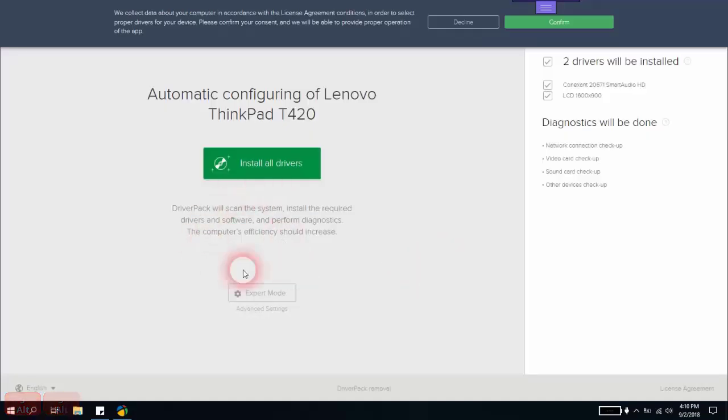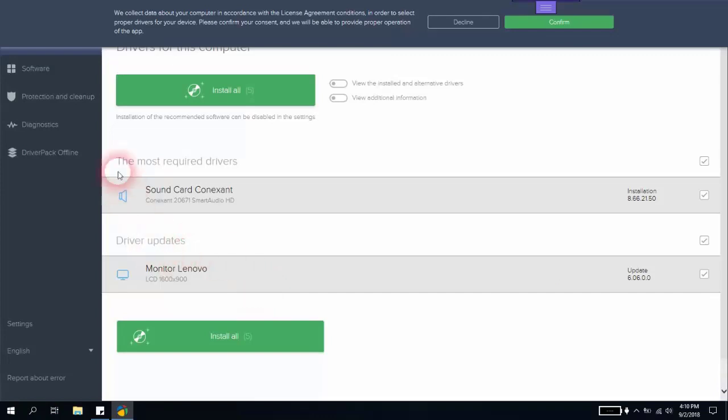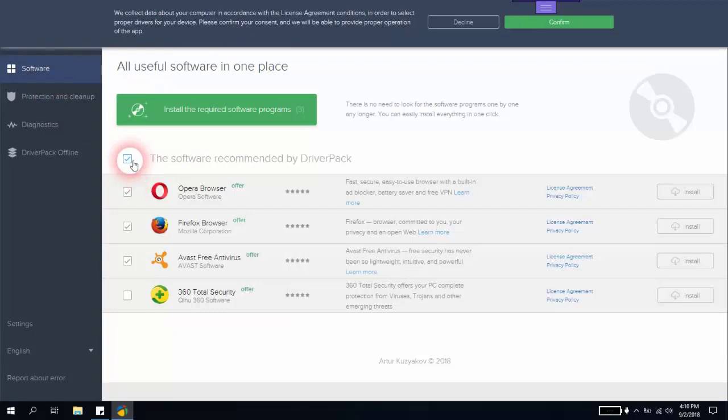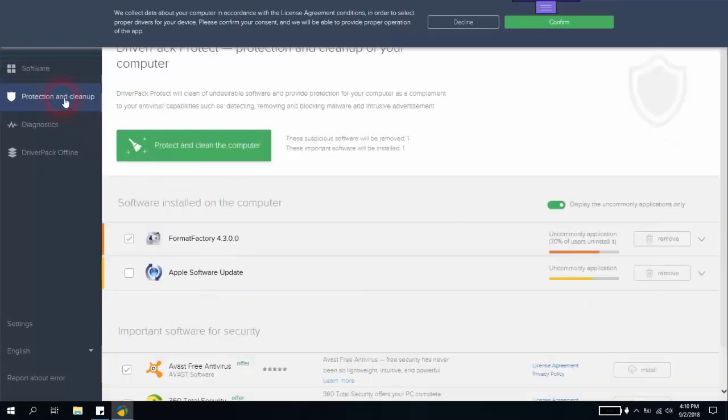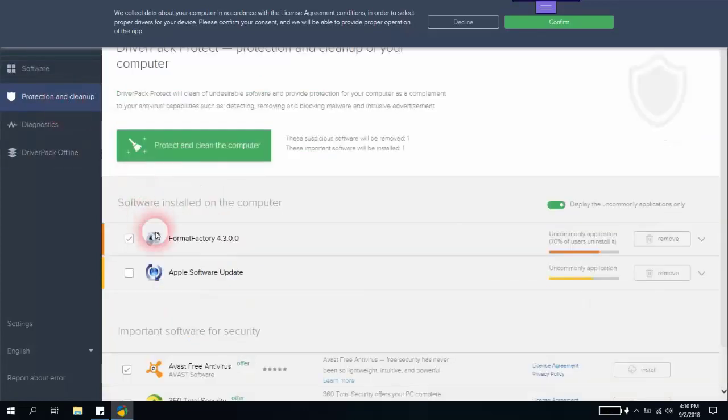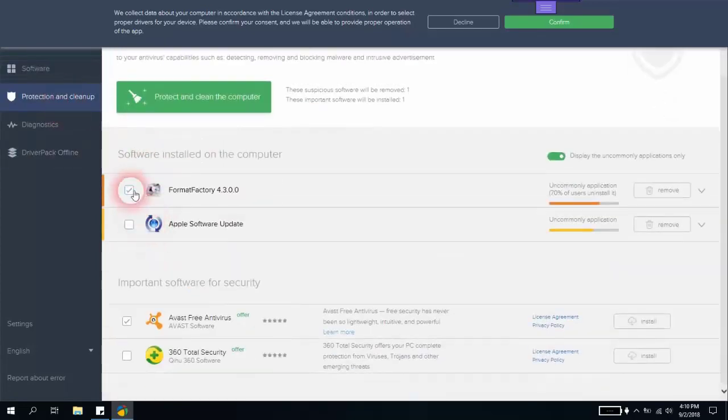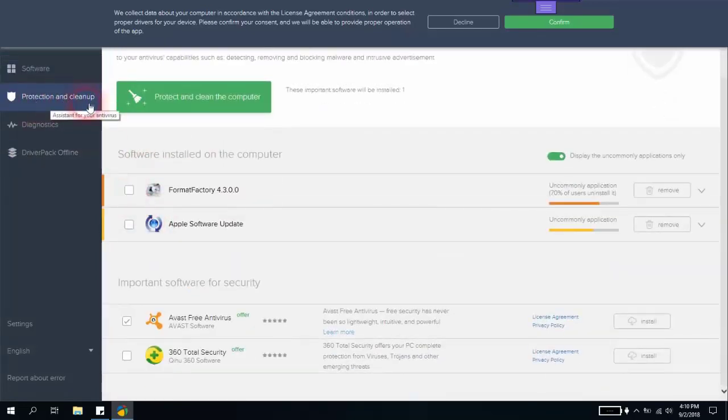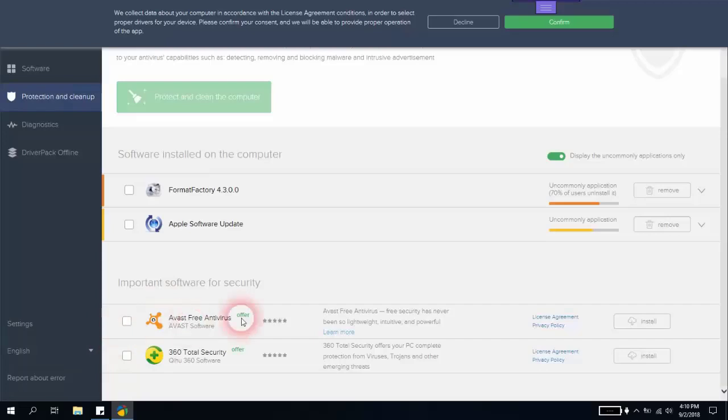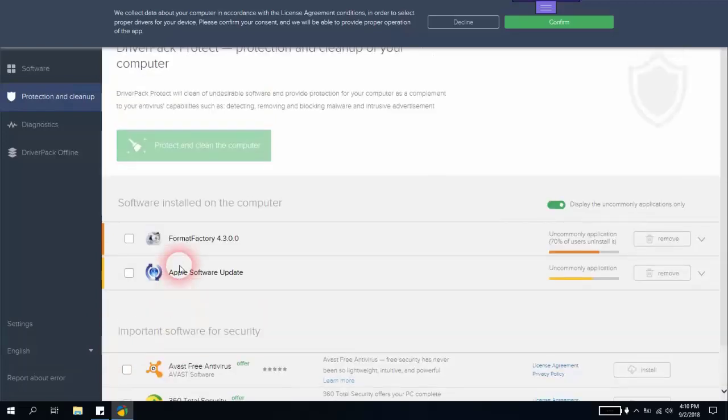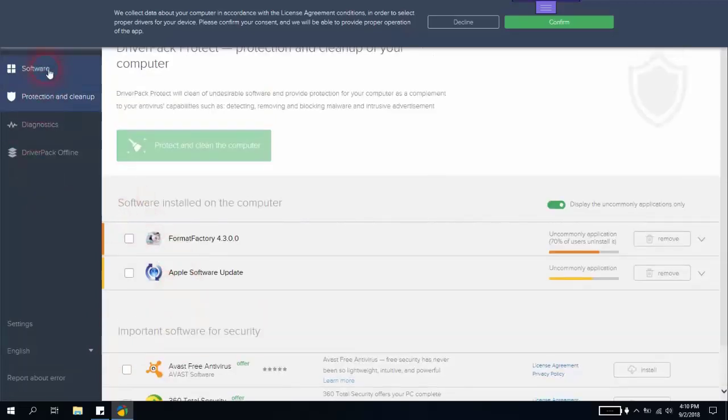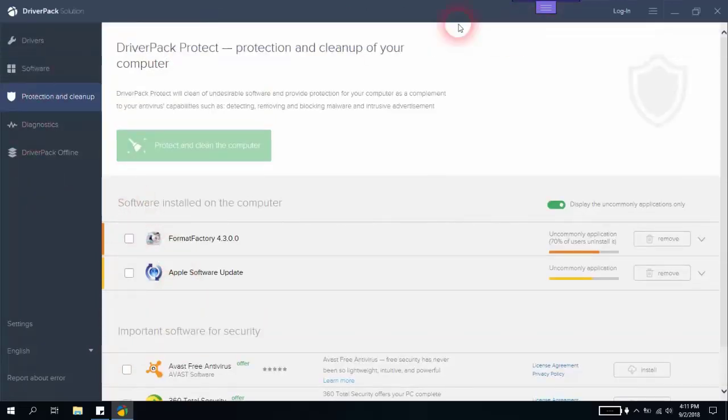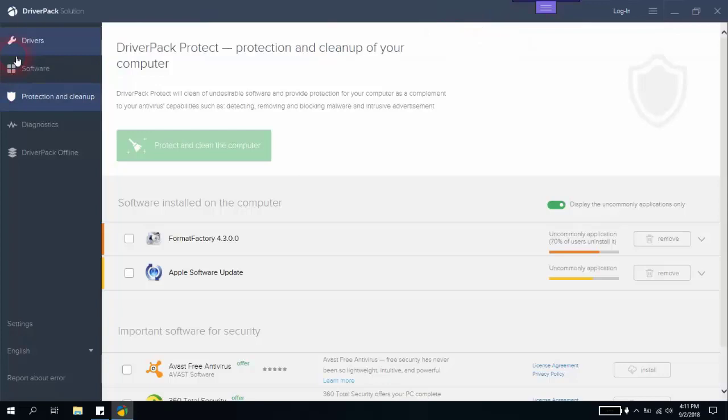Within the software, you will go to Expert Mode. From here, before installing all drivers, I will go to Software and uncheck all of the softwares because I don't need them to be installed. The system will try to install them automatically for me. I will make sure to uncheck Protection and Cleanup so that the software doesn't uninstall any application. I will also uncheck this one to not be installed. Then I will go back, confirm, and go back to Drivers.